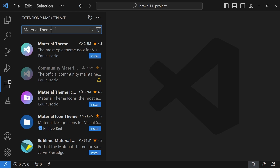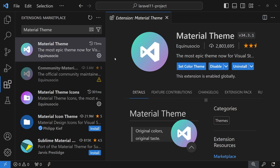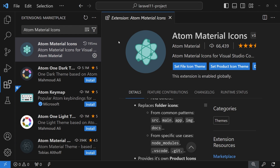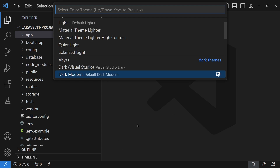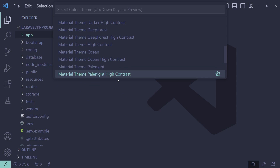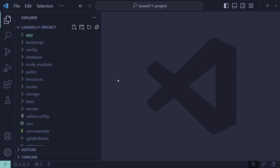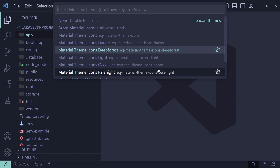Now let's talk about my color theme and icon theme. For the color theme I'm using Material Theme. For icons I'll install Atom Material Icons. Activating the color theme, my personal preference is Palenight — specifically Palenight High Contrast, because there's a significant difference between the left sidebar and the main content area. You can choose whichever you want.